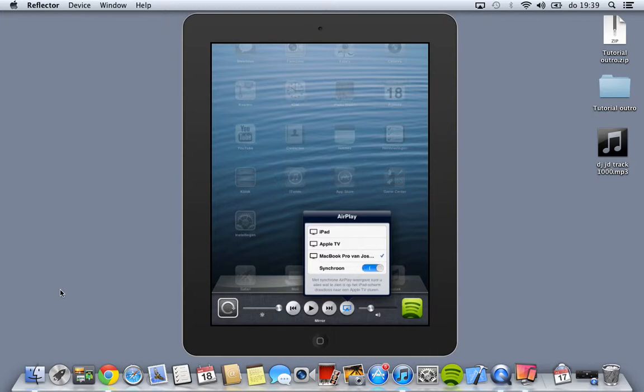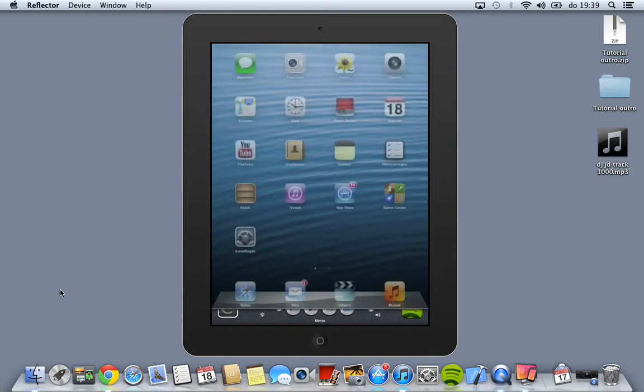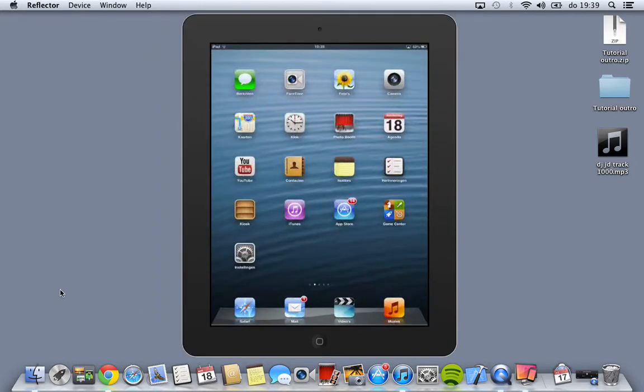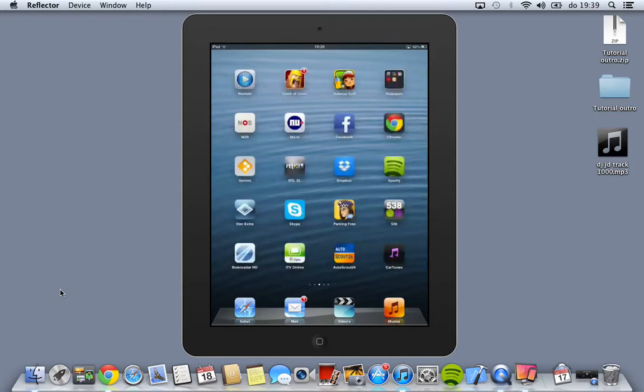Actually you can mirror your iPad like on Apple TV. You can actually do everything you want.